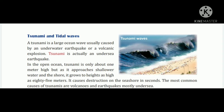Tsunami ki jo waves hain woh ocean mein aati hain aur paani ke neeche jo earthquake aata hai aur volcanic explosion hota hai tab Tsunami aati hai. In the open ocean, tsunami is only about 1 meter high. But as it approaches shallower water and the shore, it grows to heights as high as 85 meters. It causes destruction on the seashore in seconds.